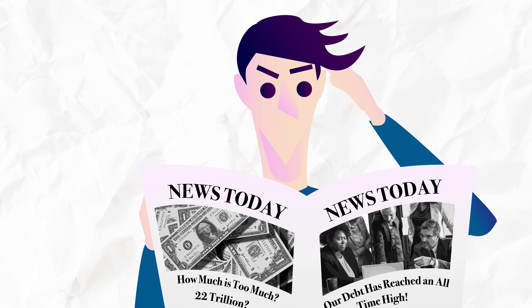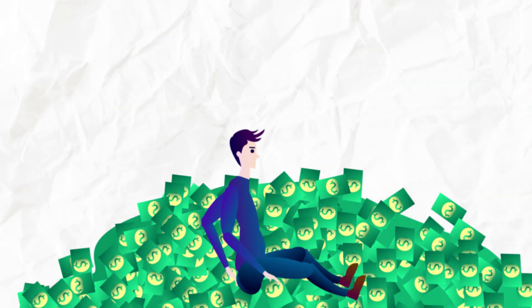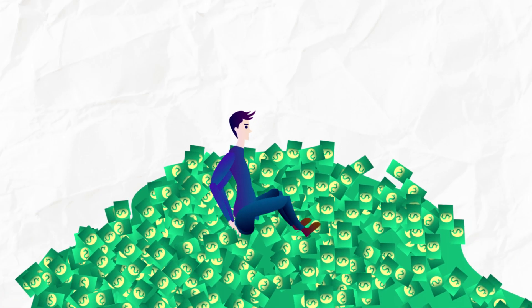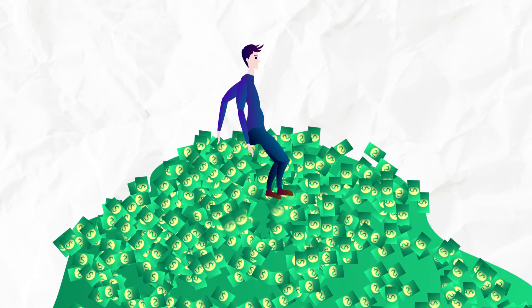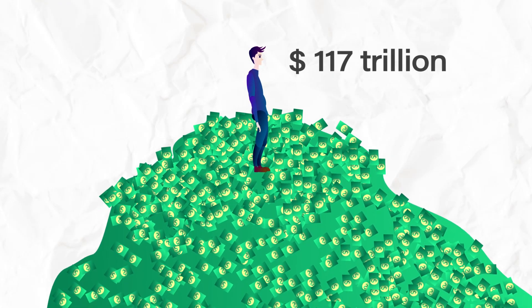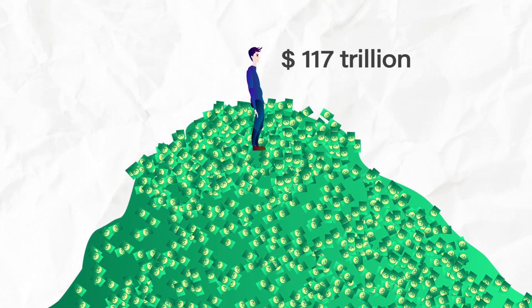Truth in Accounting is dedicated to unveiling true government financial data. But sometimes, when we talk about huge numbers, it can be difficult to conceptualize. The true national debt has reached $117 trillion, which is an all-time high.